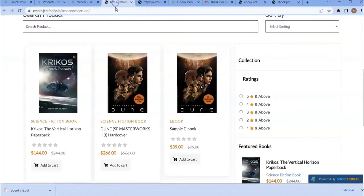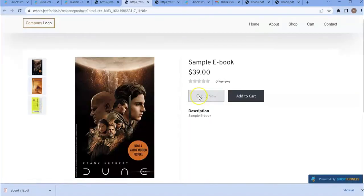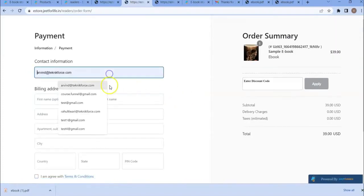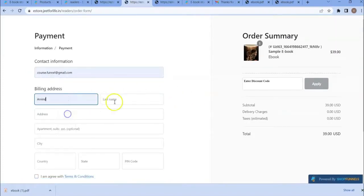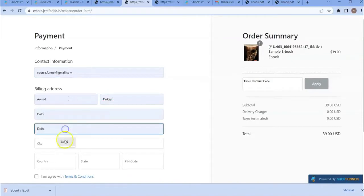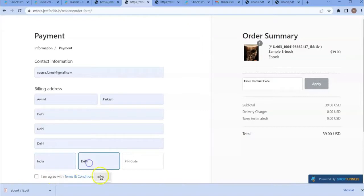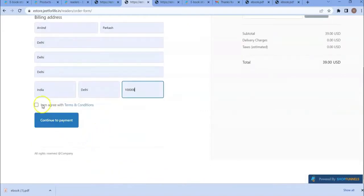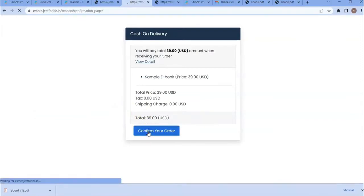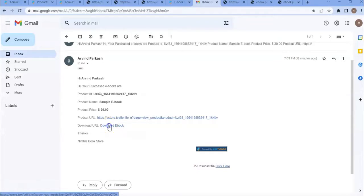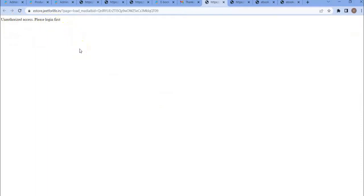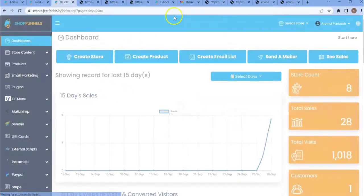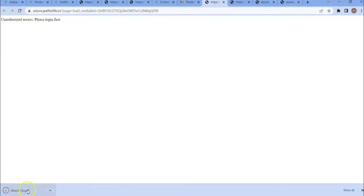Let me try to purchase the product again. If I try to download this ebook, I will not be able to do so. If I click this URL, here you can see unauthorized access. Please log in first. I need to log in as an admin or as a customer. Let me log in first as an admin. If I try to refresh this page, you can see I am now able to download the file. I have successfully downloaded the ebook.